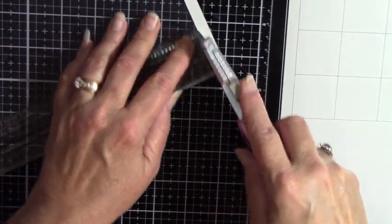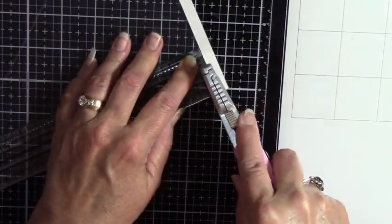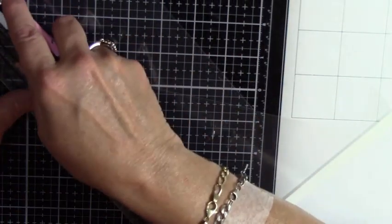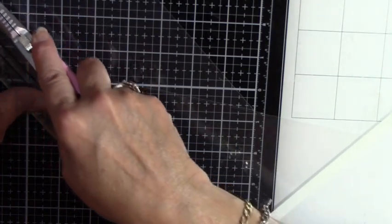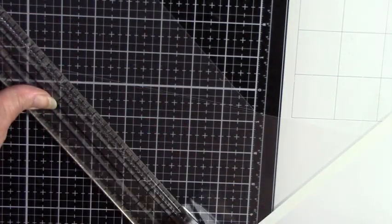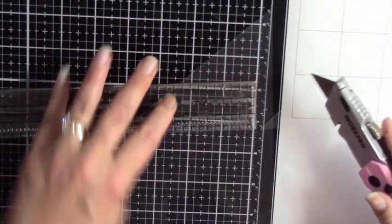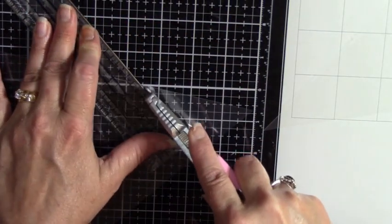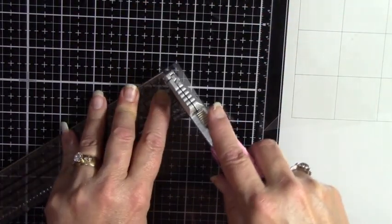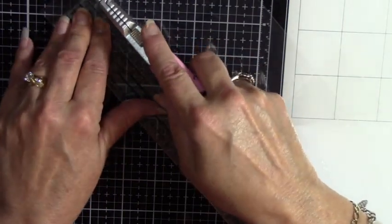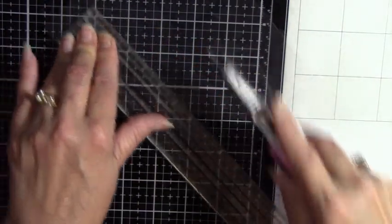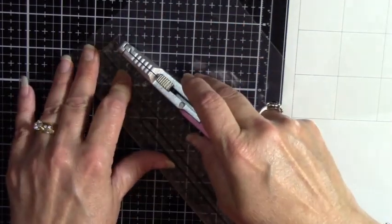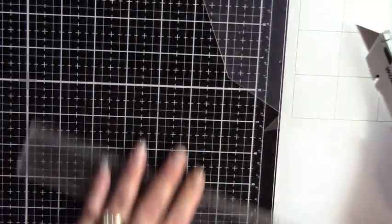And then I just took my craft knife cutter and cut away. There we go.